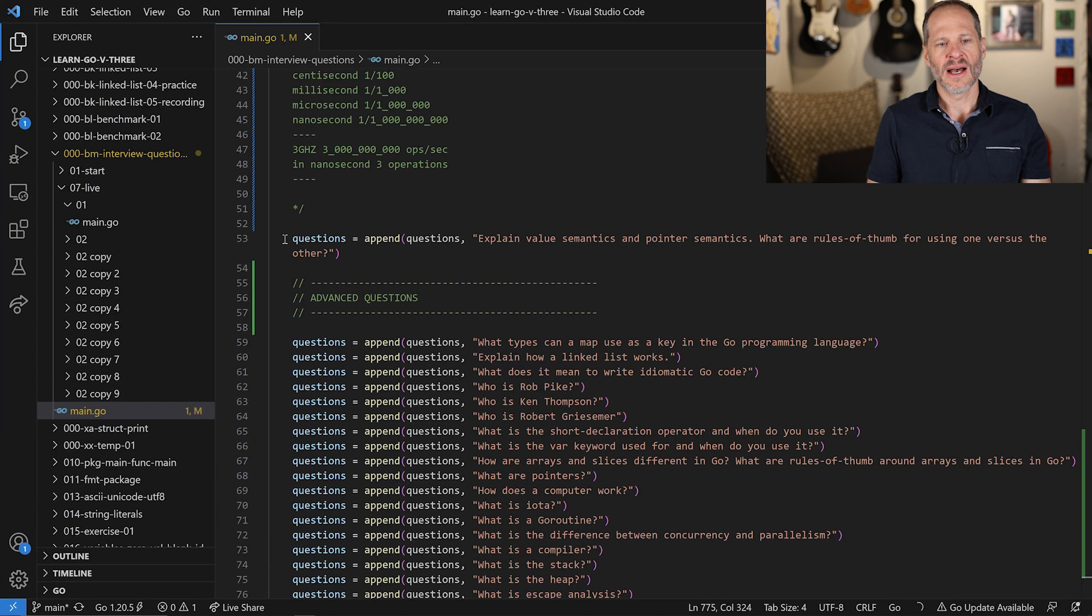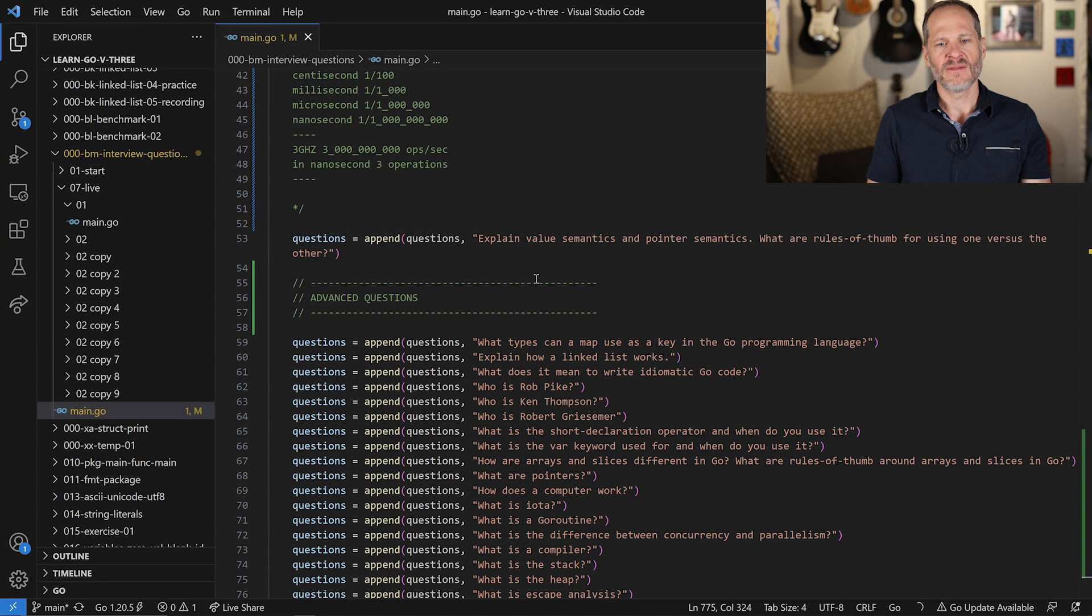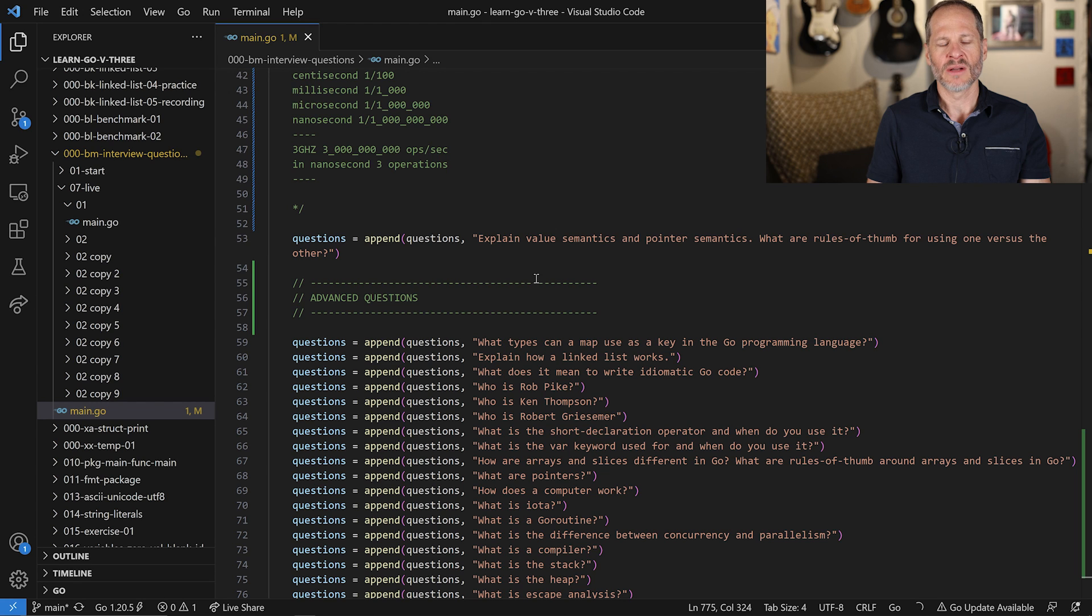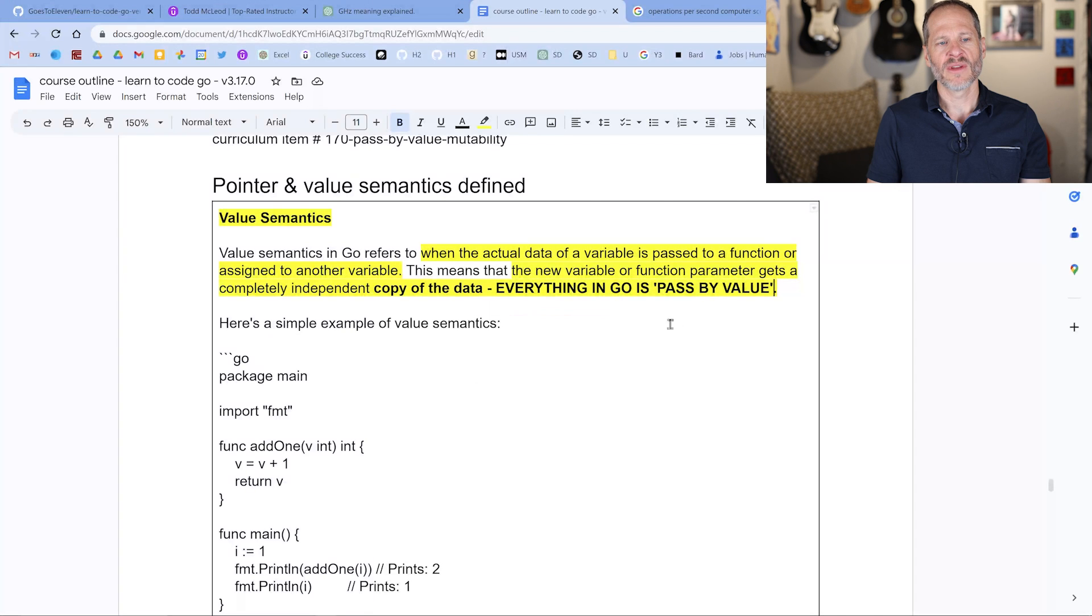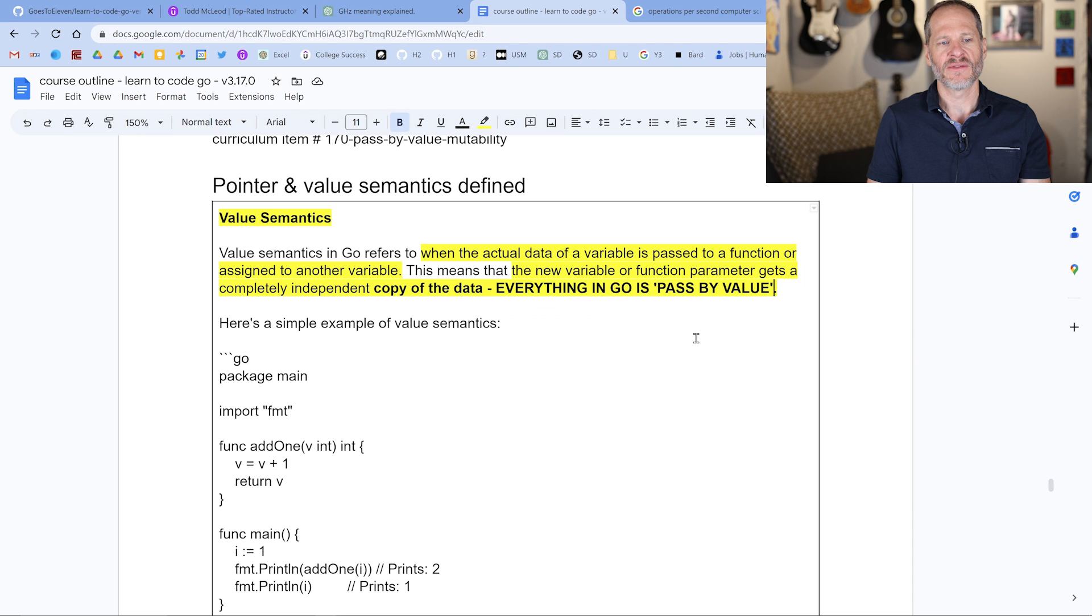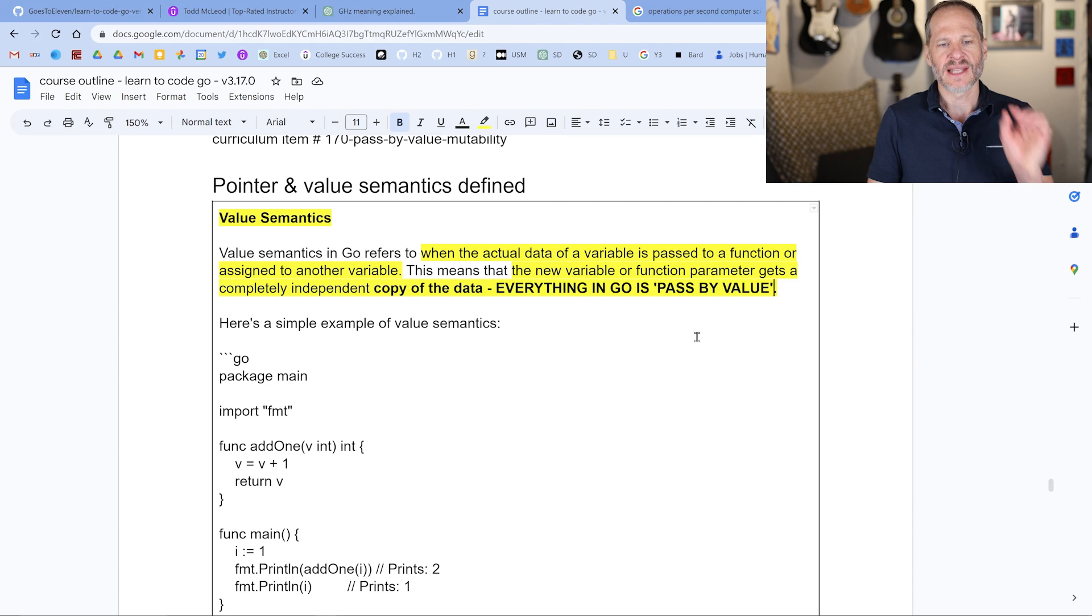We're going to talk about value semantics and pointer semantics. The question we're going to go over in this video is explain value semantics and pointer semantics. What are rules of thumb for using one versus the other? So to understand that, we'll come over here and take a look. Value semantics is when the actual data of a variable is passed to a function or assigned to another variable, right? So the actual data is passed.